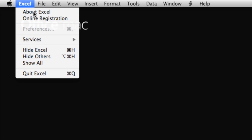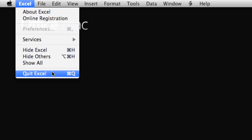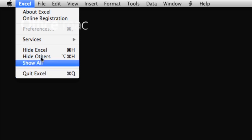To quit Excel, on the Excel menu, you click Quit Excel. But before we do, let's look at a couple of ways to find and open the workbook we just saved.